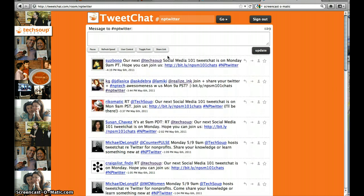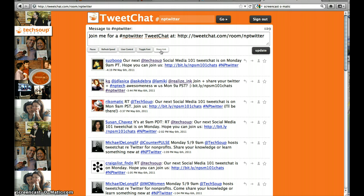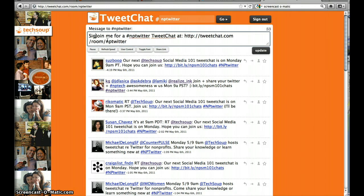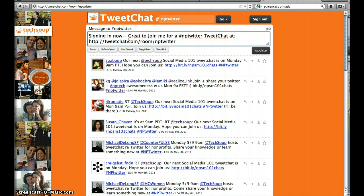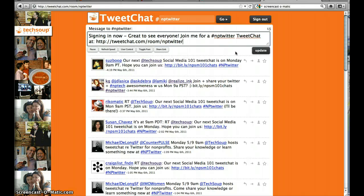Once you go here, you can share with your Twitter community that you are joining the tweet chat. It has an auto-populated tweet for you, and you can change it if you would like. This TweetChat tool auto-tags your tweets for you, so you do not have to remember to put NPTwitter in every post.